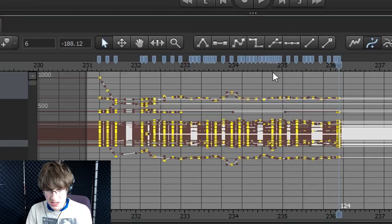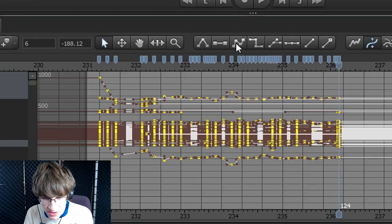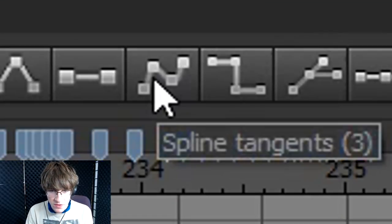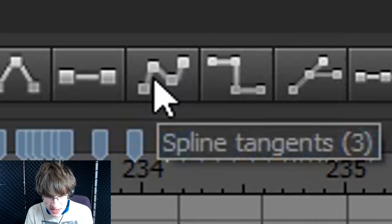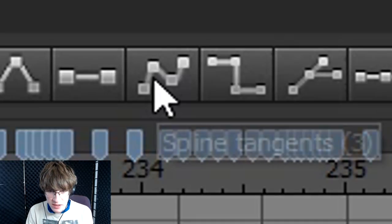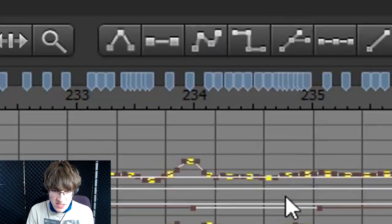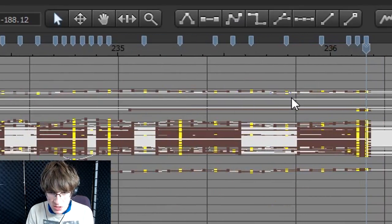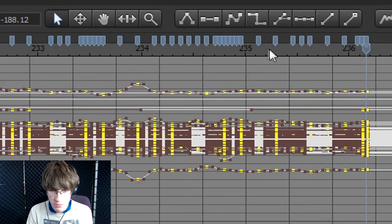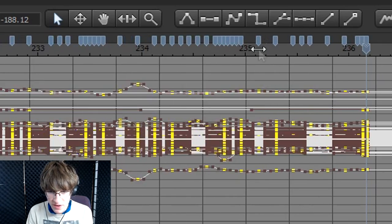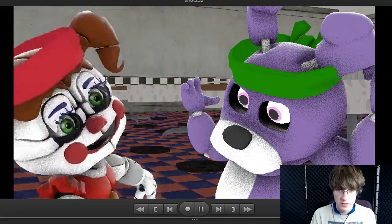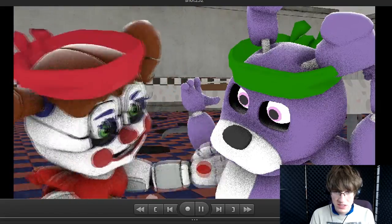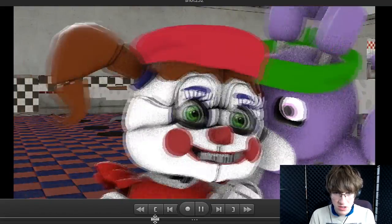And once I do that, I'm going to select this little thing here, spine tangents. And what this does is that it basically adjusts these little curves, which is what the animation is made out of in effect. It usually does a bit of a smoother job at it than how it's usually set, pretty much.